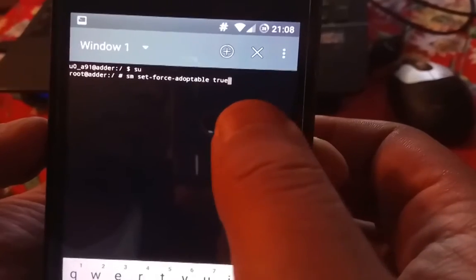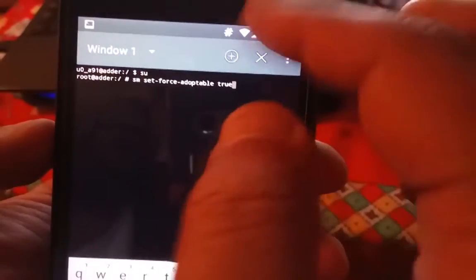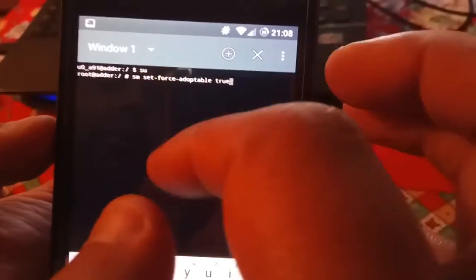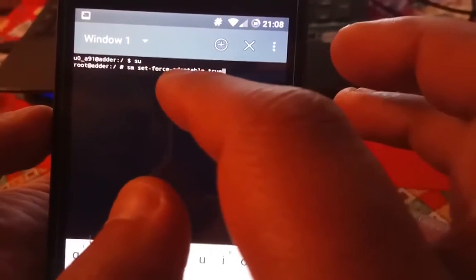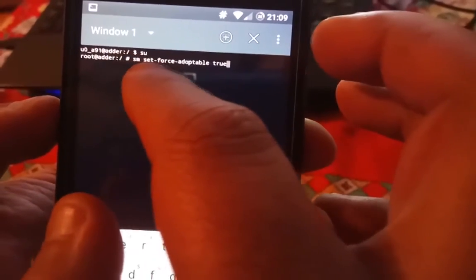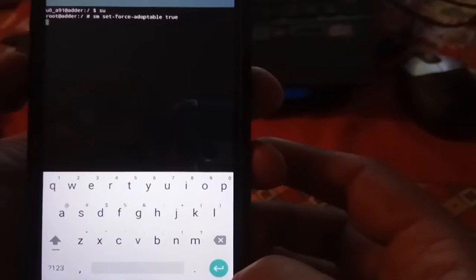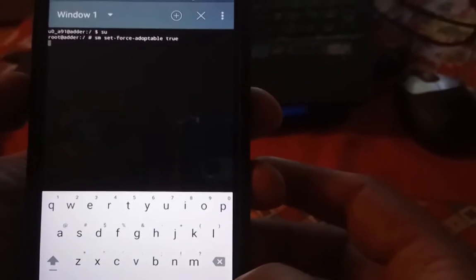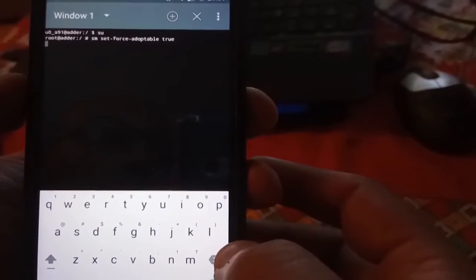After you install the terminal emulator, just write SU and enter. Grant the permissions, then write SM SET FORCE ADOPTABLE TRUE and click enter.